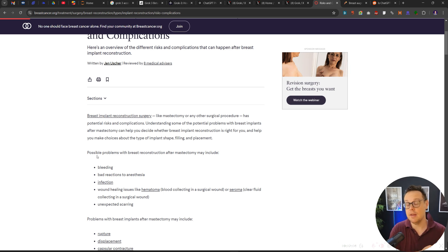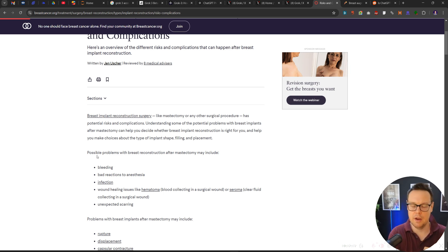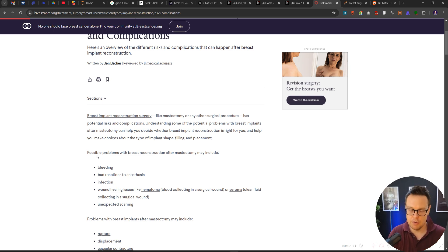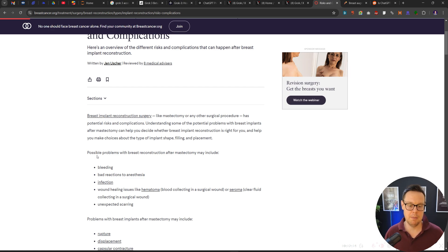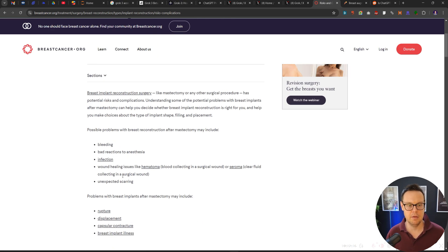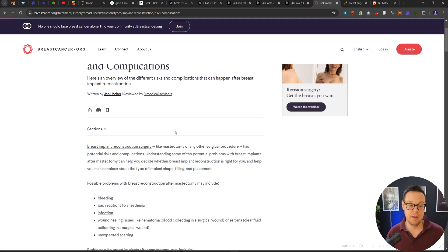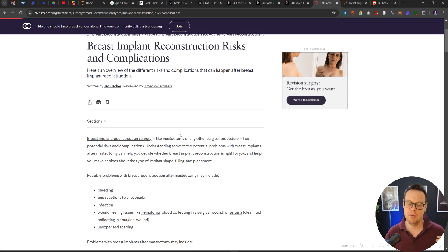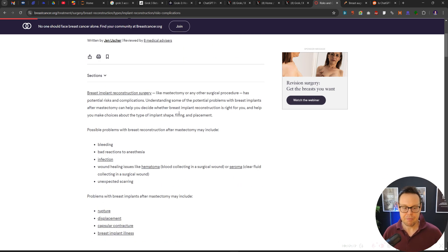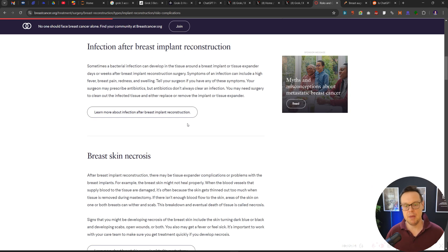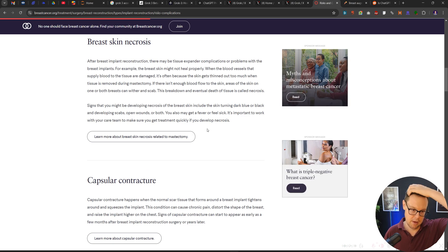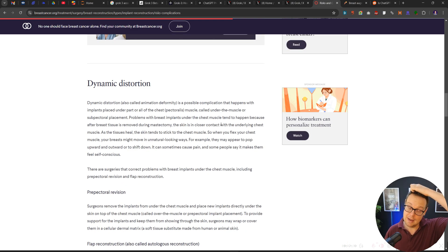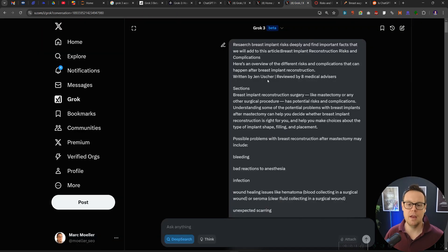So entities can be people, the actual researcher who's done the study, but it can also be an entity such as a university. It can be a year when it was published. All of that would help somebody reading this to get, okay, these people have done their research. This goes into the EAT algorithm that Google can identify people, things, places, universities and all of those things. So this article is basically lacking a lot of that and we're asking Grok, hey, can you help us improve this?